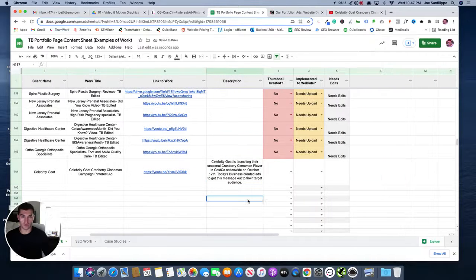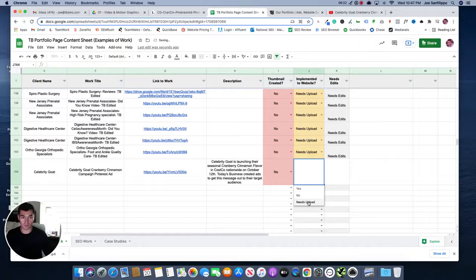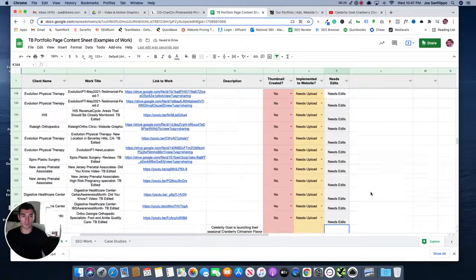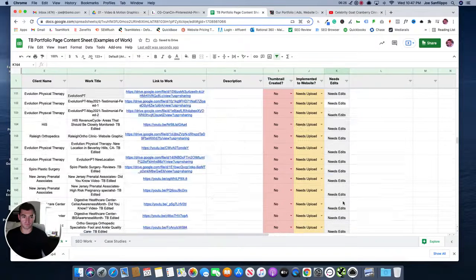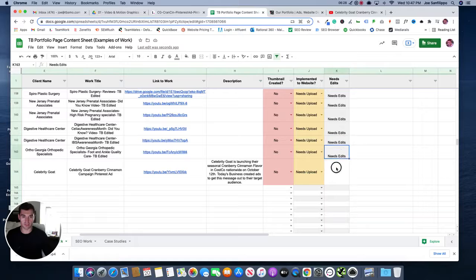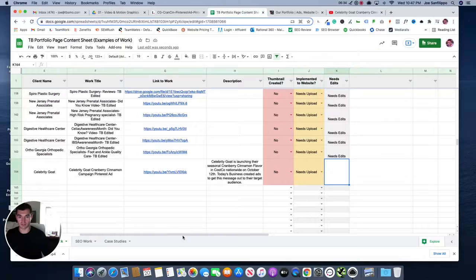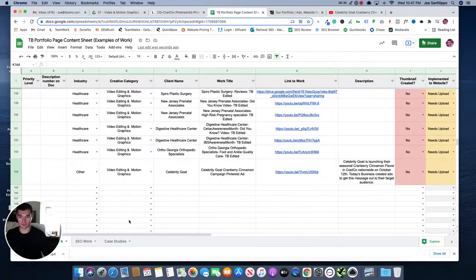Then I'm going to go to thumbnail created is no, implement to the website is needs to be uploaded. Then needs edits. I'm not sure what this is. I believe that's something that possibly Justin had put in, but I don't believe this needs any edits. I think this is good to go.